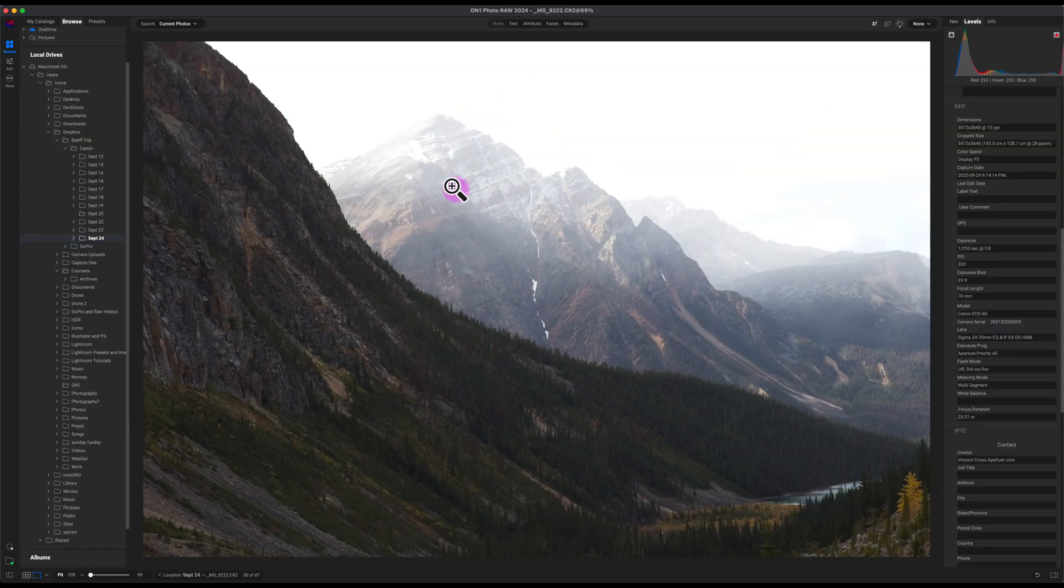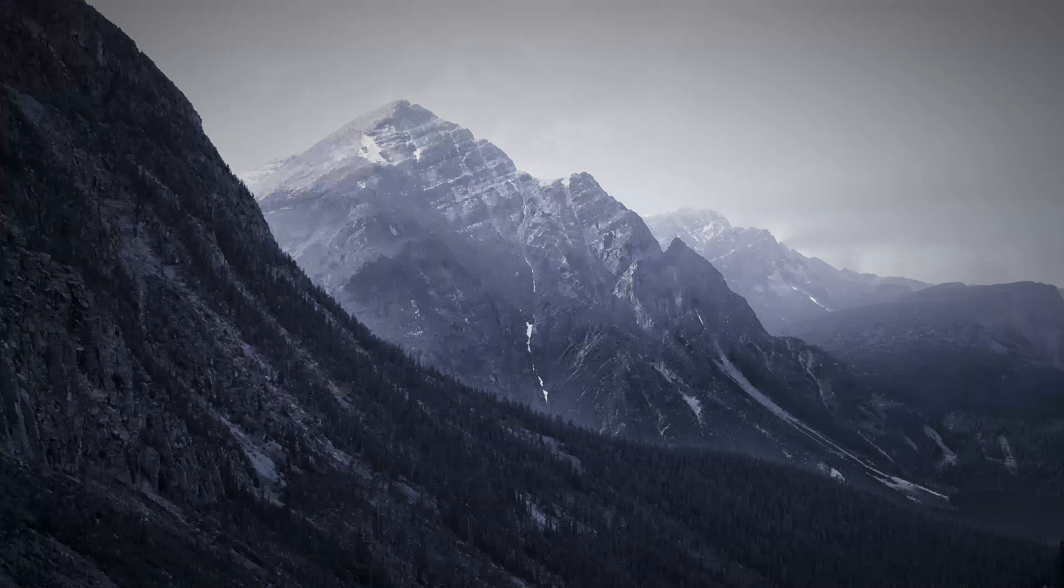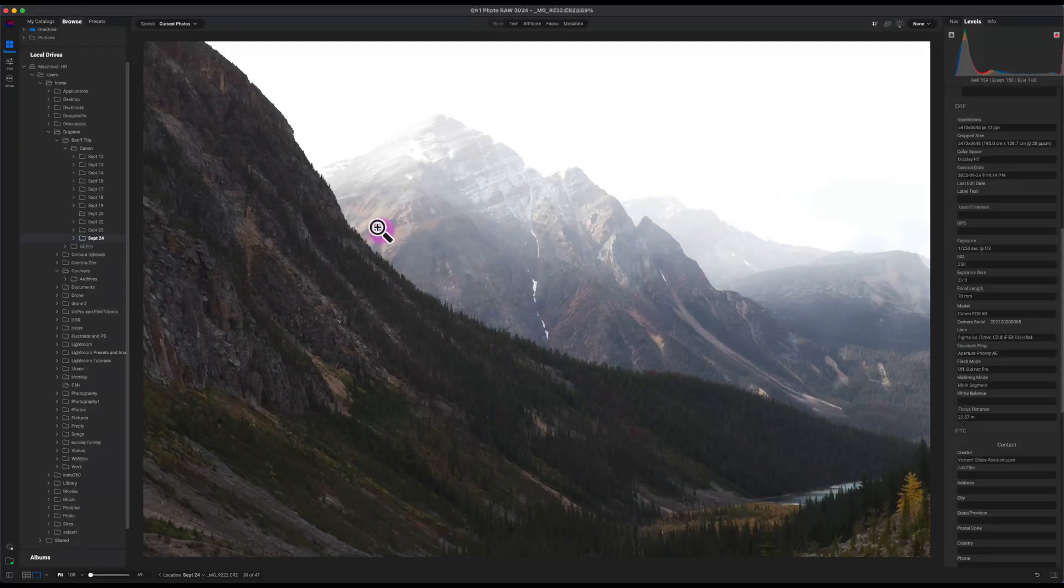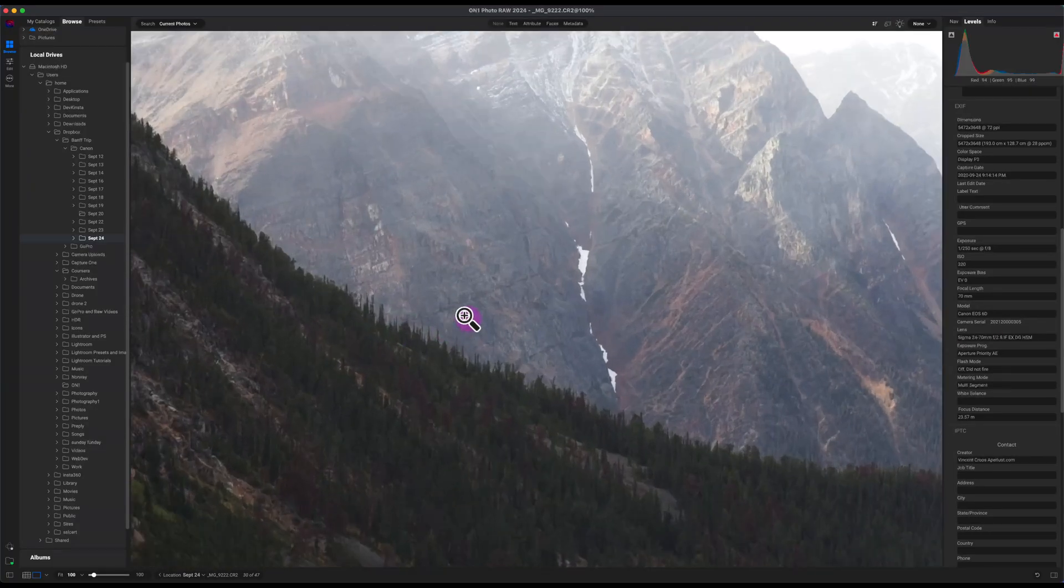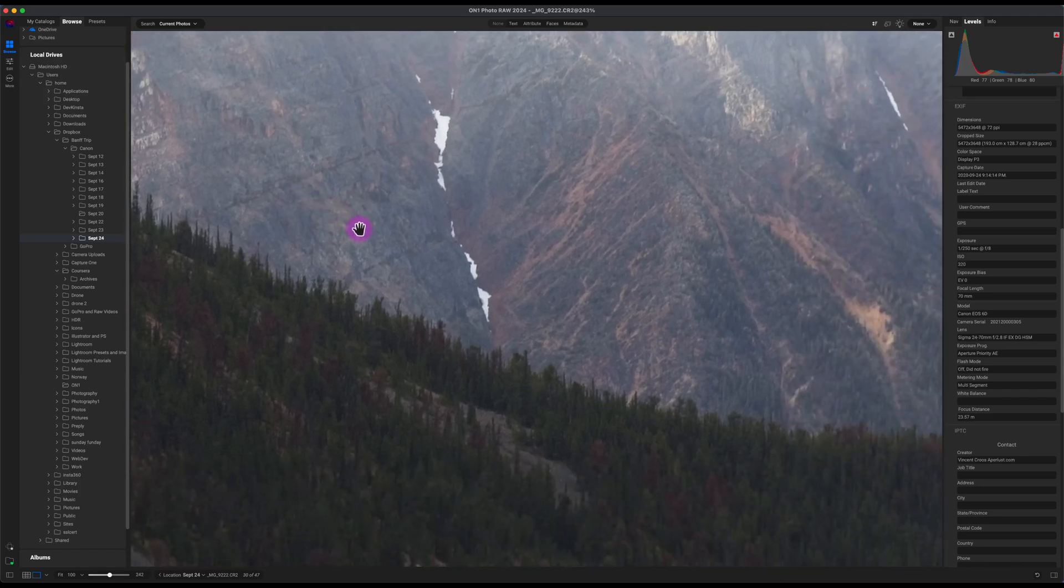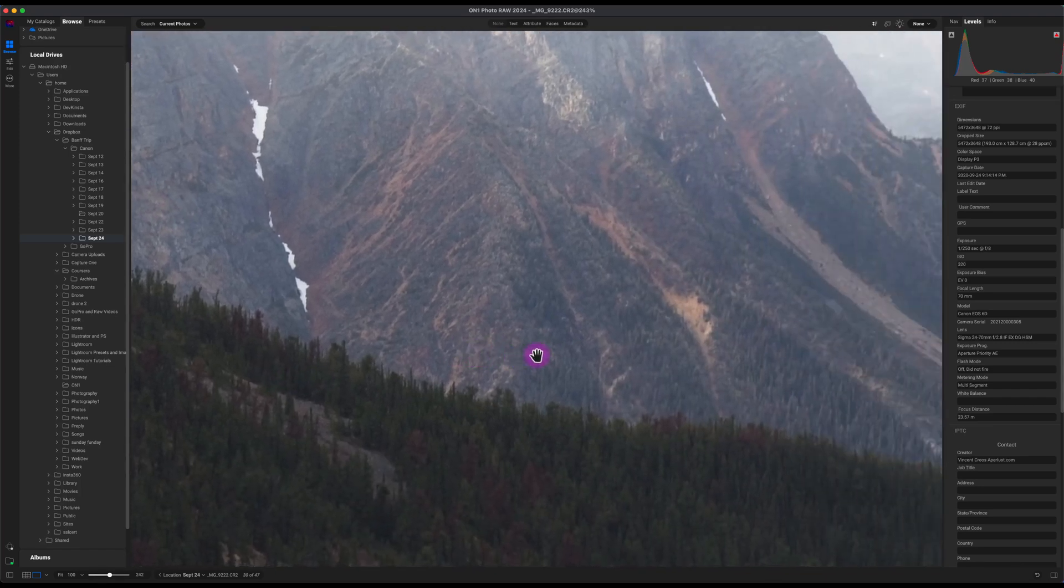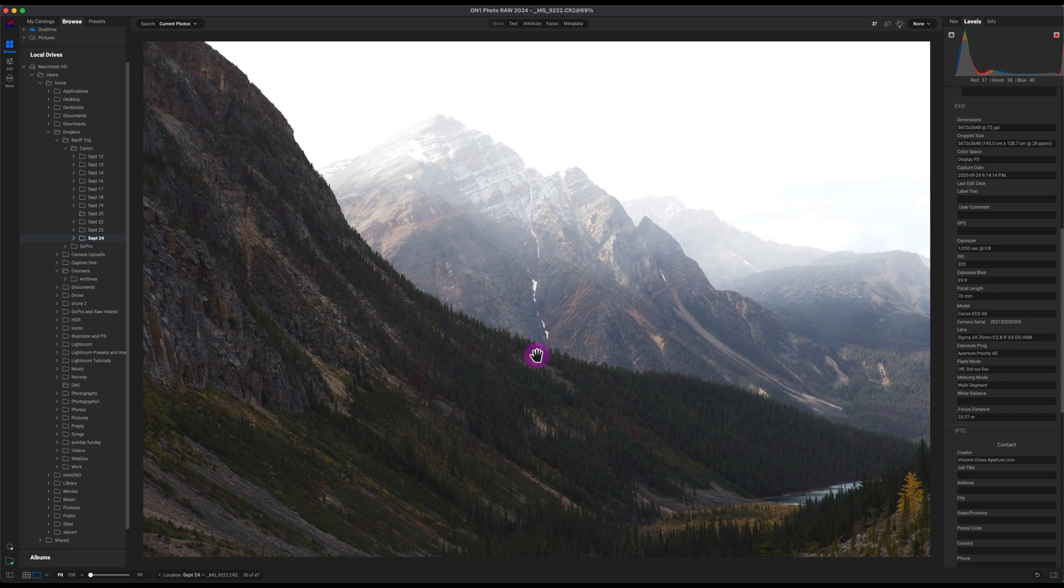Hey what's up guys, in this On One Photo Raw tutorial you'll learn how to make a dramatic black and white photo. This image in front of me I took in Jasper National Park, and if I zoom in, you can see it's pretty soft, lacks a lot of detail, and there's not much contrast to it.